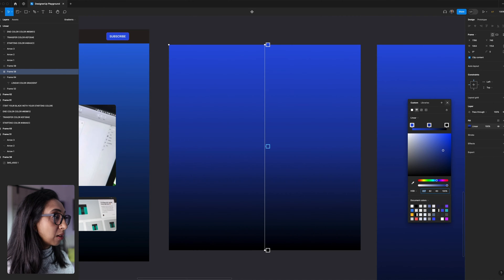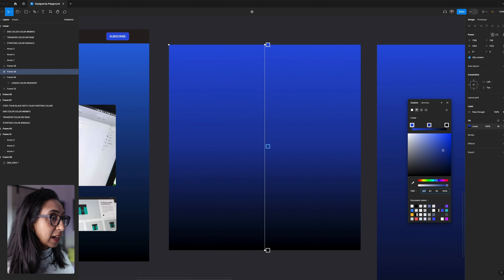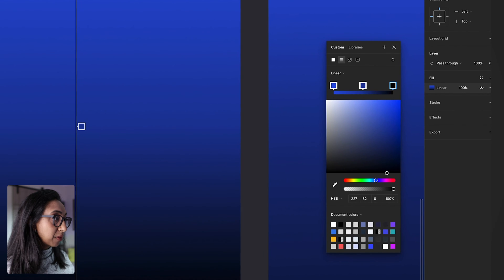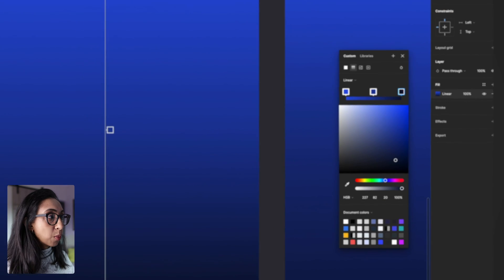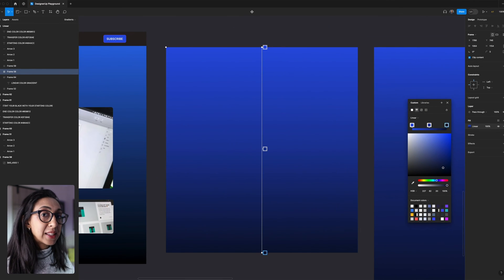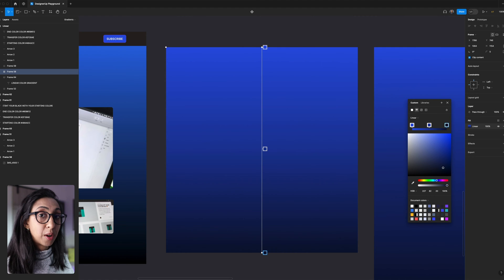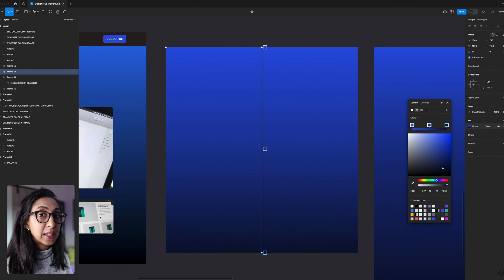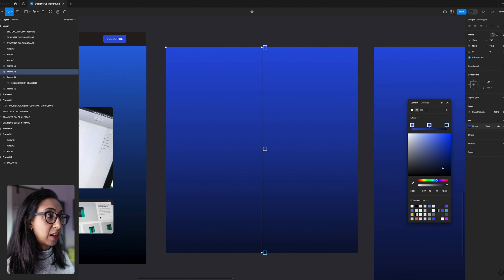And then what we're going to do is select our last stop, and we're going to raise the brightness of this about 20 points. And so what that's doing is it's tinting all of these colors with our primary color, and it's just increasing the vibrancy of it.